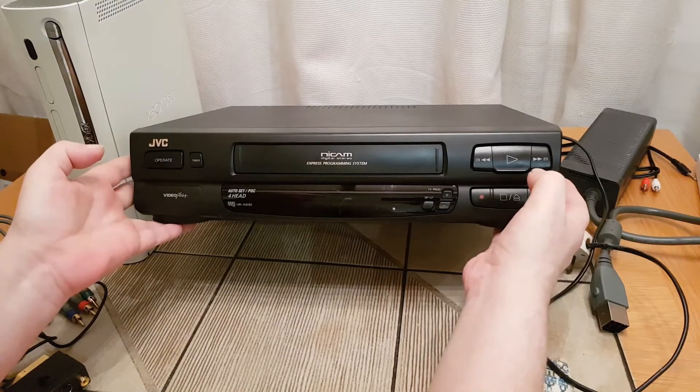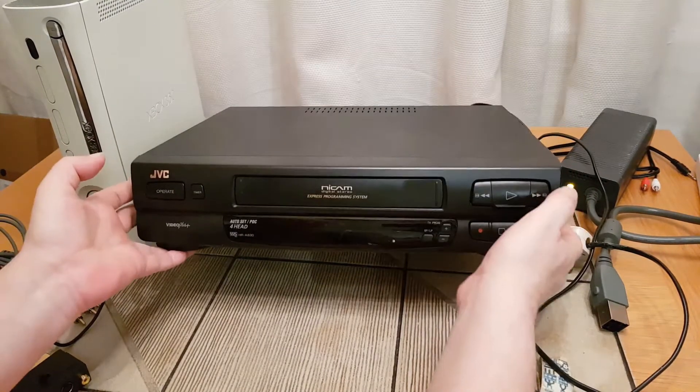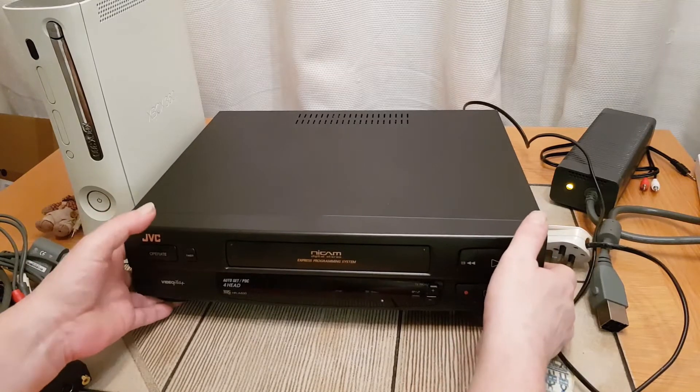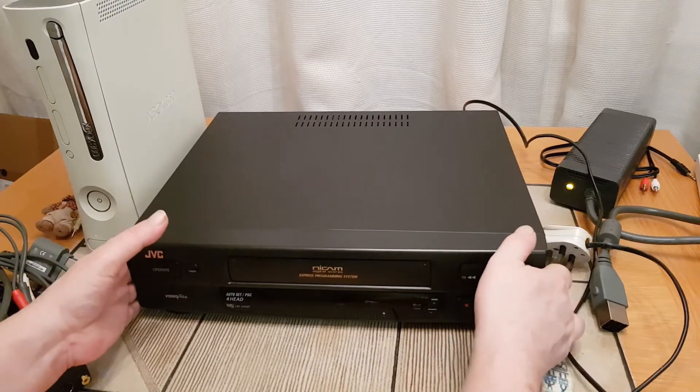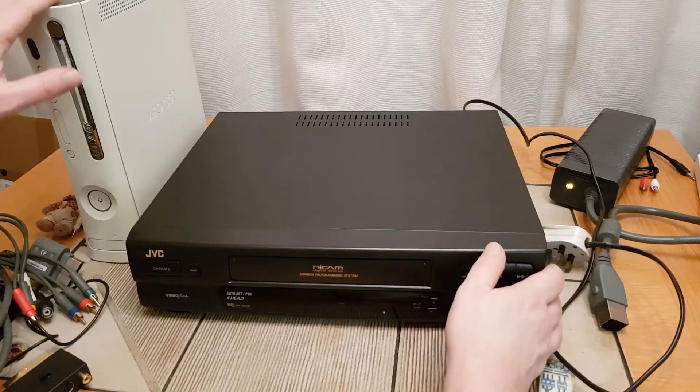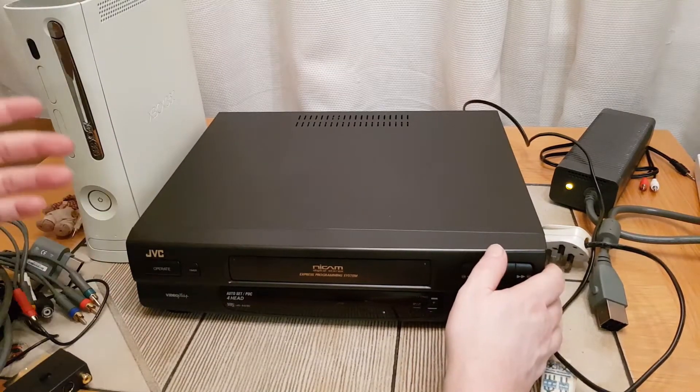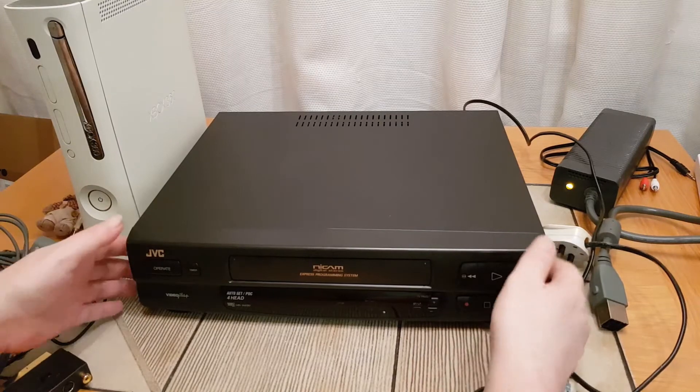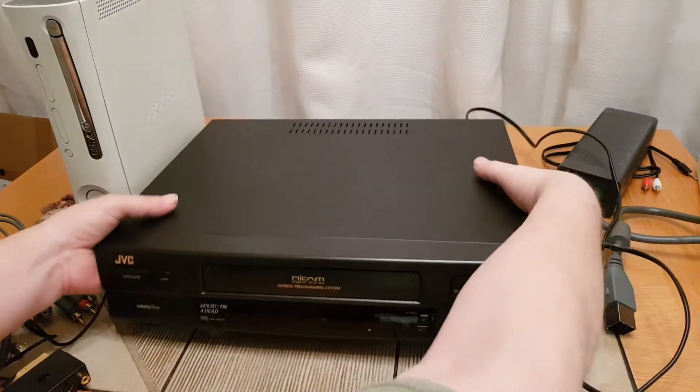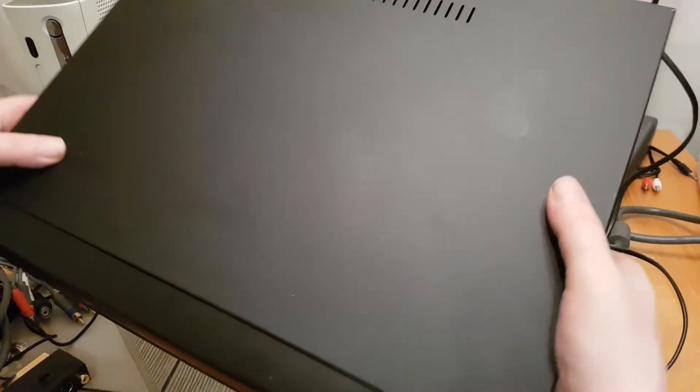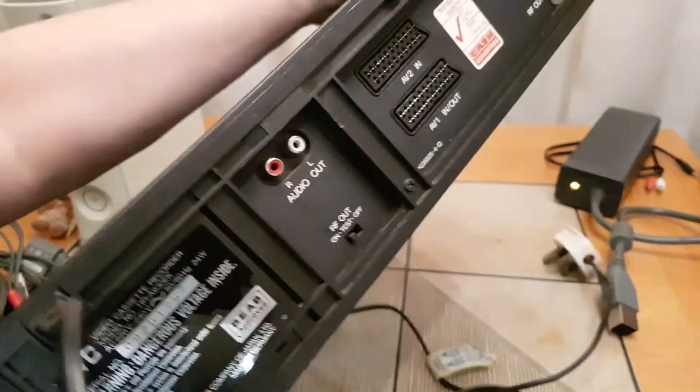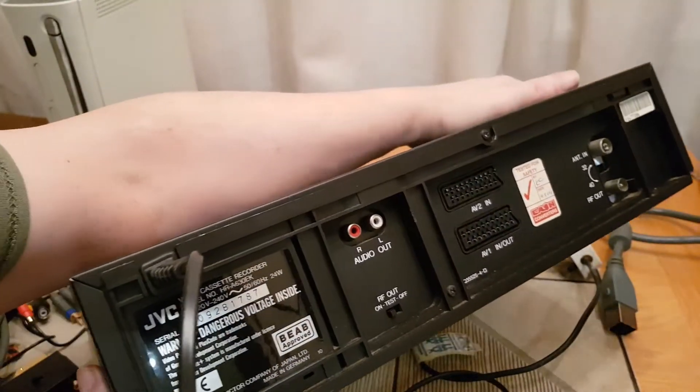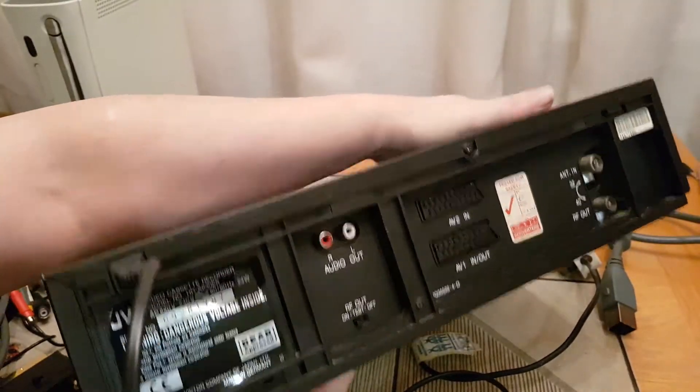I'll be using this JVC VCR - it's probably a late 90s video. I chose this one because it has a couple of auxiliary ends which is what we need to be able to put a signal in to transmit back out. On the back, we'll turn it around this way anyway because we're going to be showing you the connections.